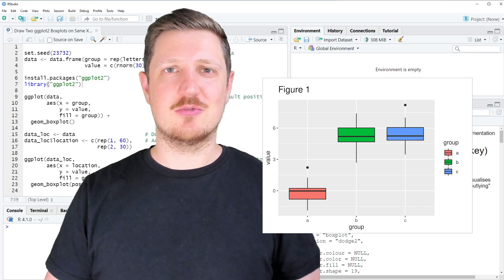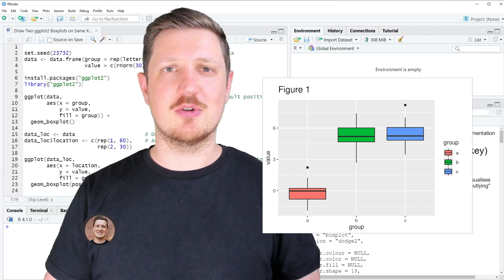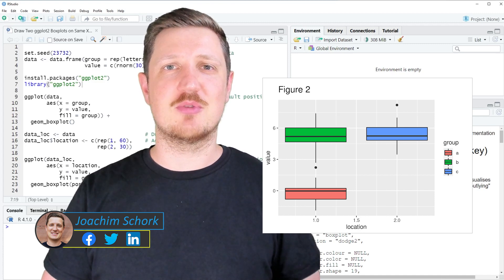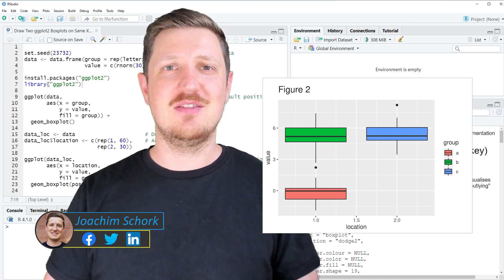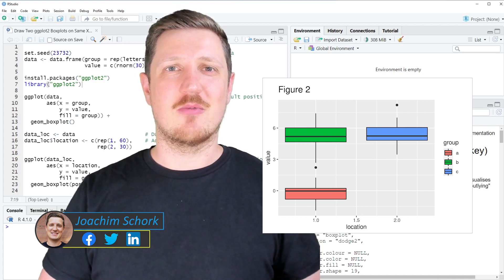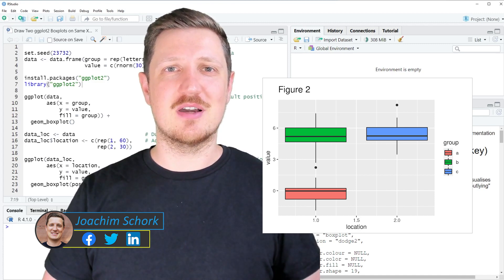This video explains how to draw two ggplot2 boxplots on the same x-axis position in the R programming language. Without too much talk, let's dive into the R code.